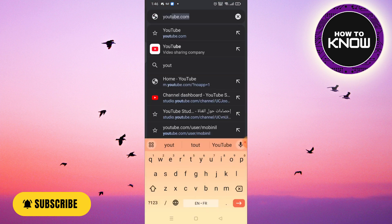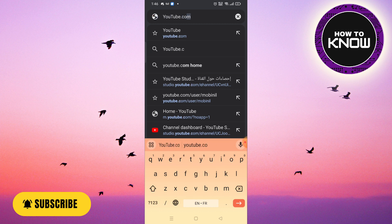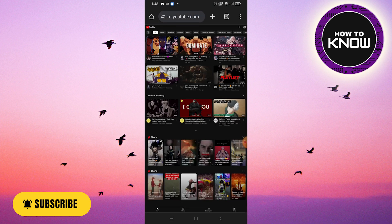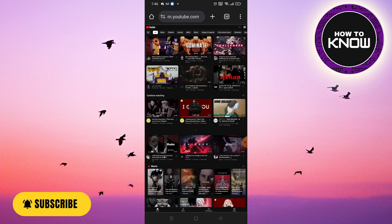Open the Google app on your phone and initiate a search for YouTube. Once you're in the YouTube section of the Google app, tap on the three-dot icon located at the top of the screen.